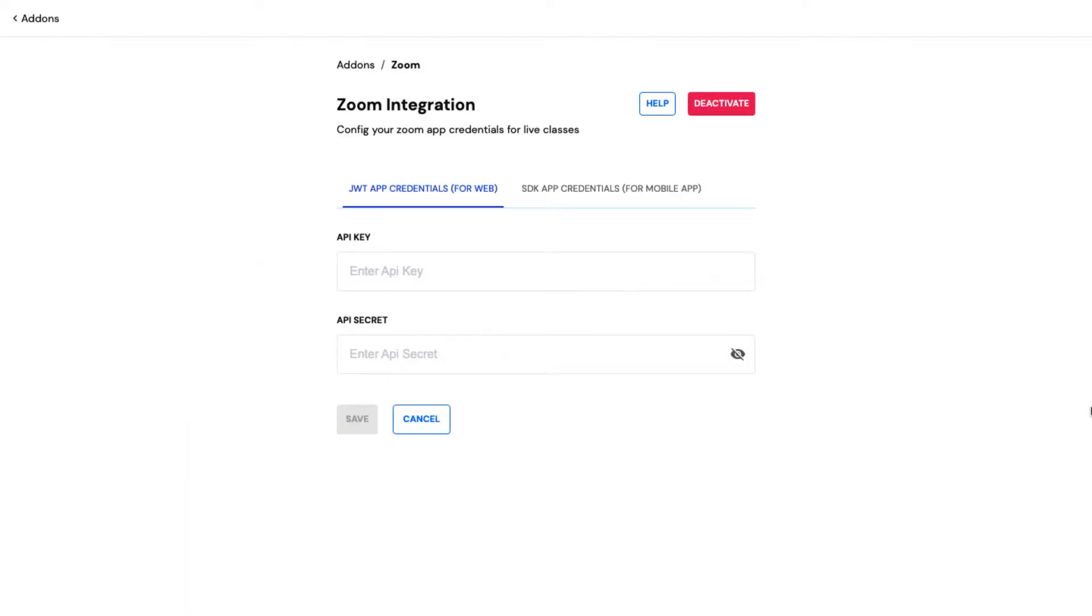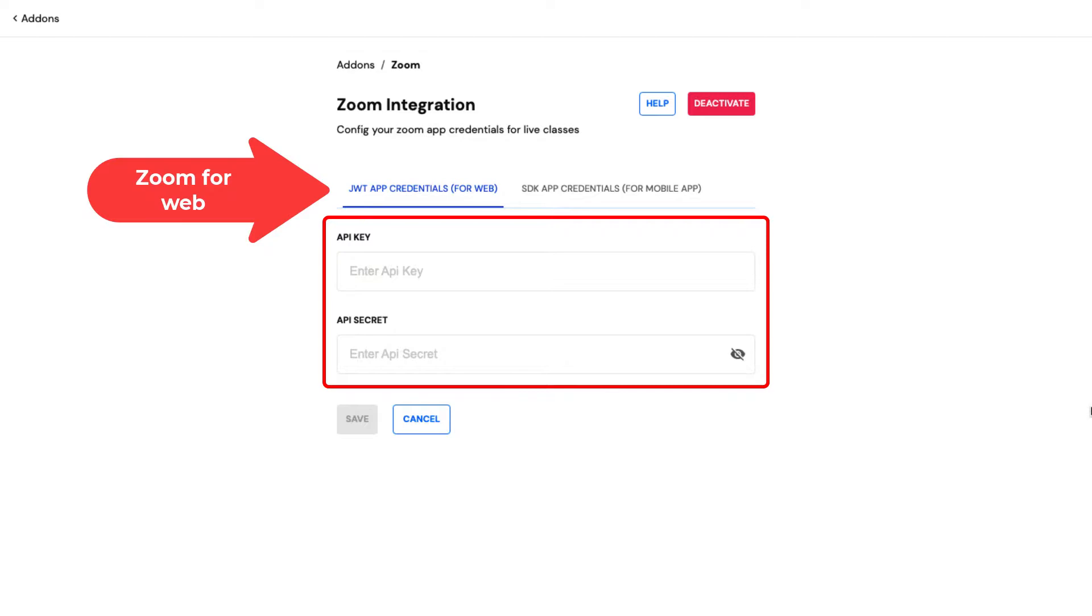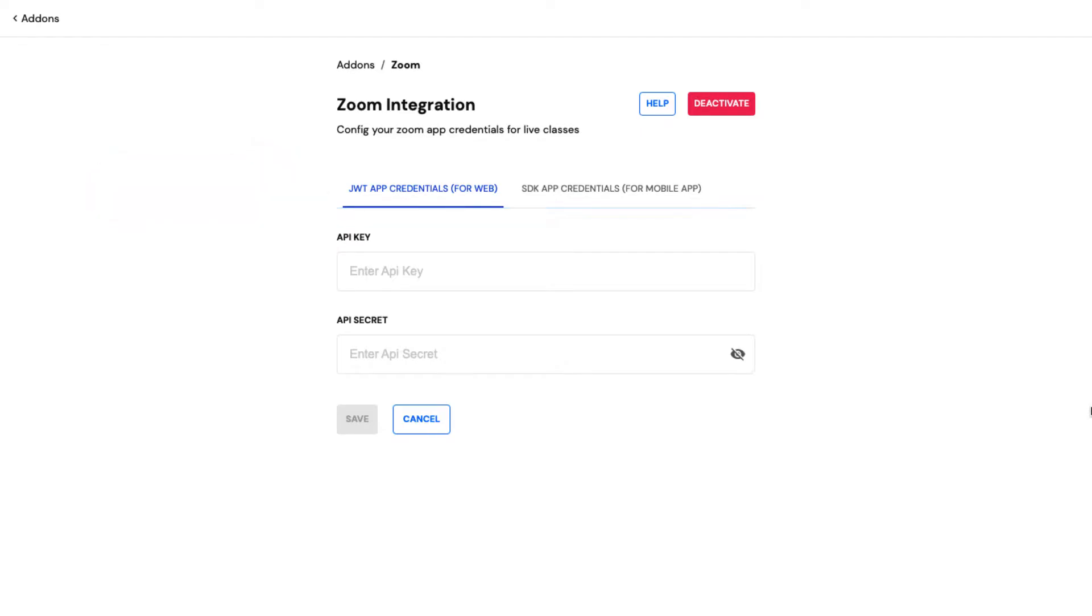To build the Zoom app for your website, you need to create the API key and secret for the web and paste it within the JWT app credentials option.